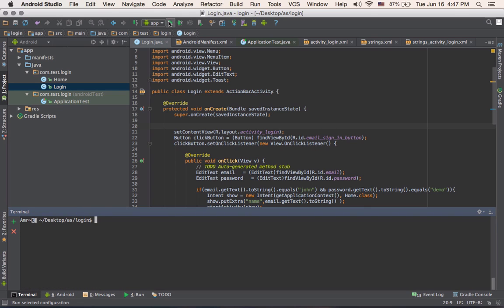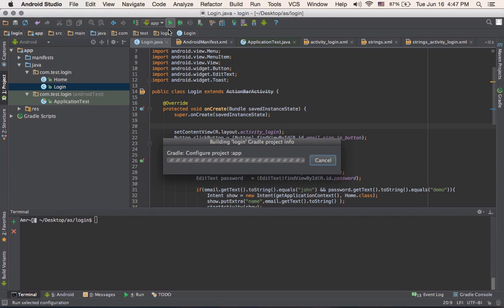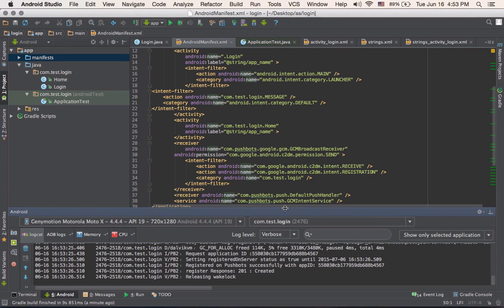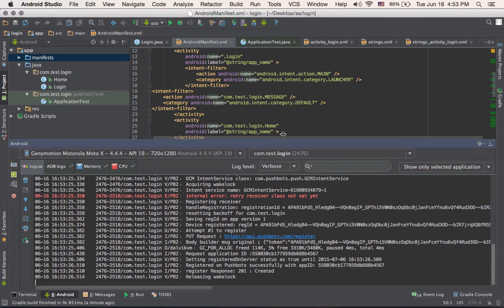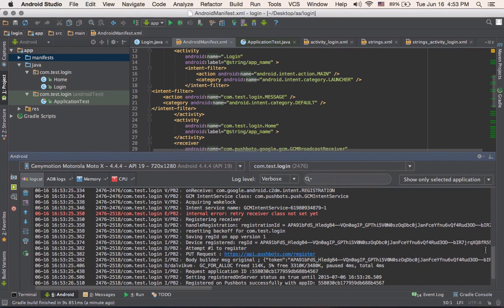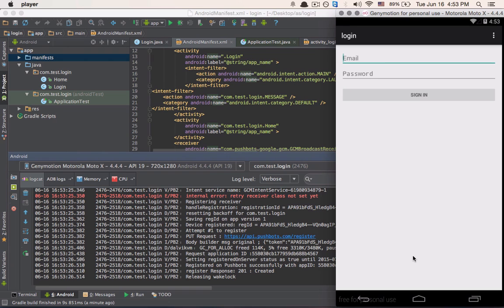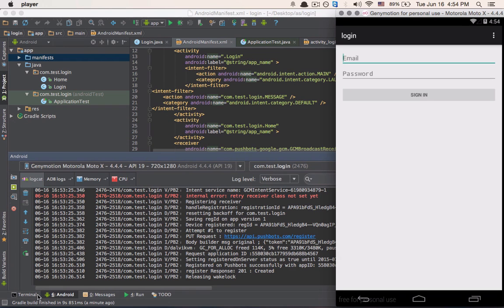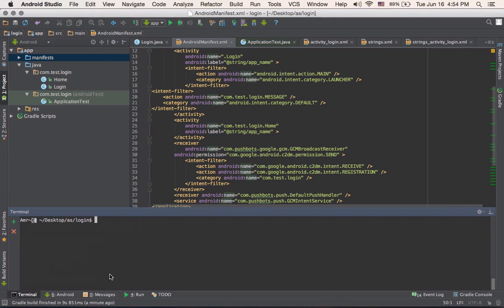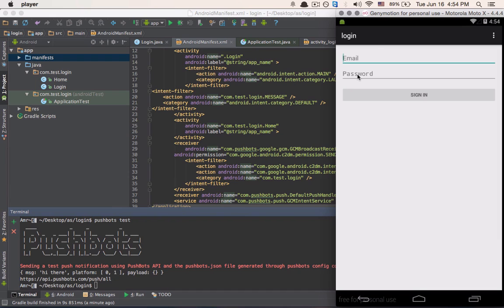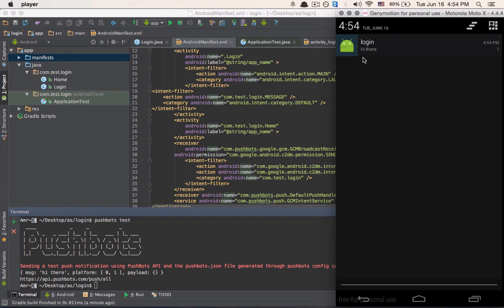So let's run this app. And as we see, this device registered. So just to double check, we can always go and type pushbots test. And then we get the notification here. That's half of the mission done.